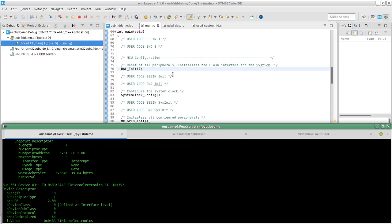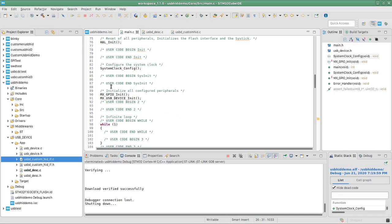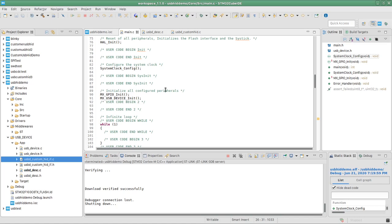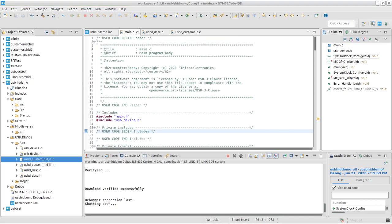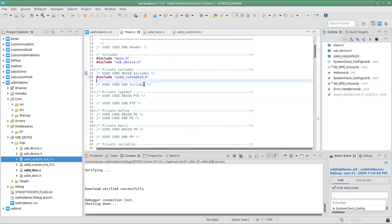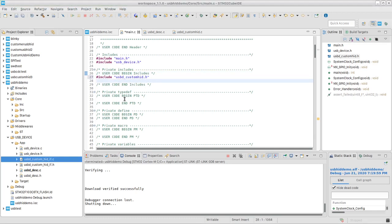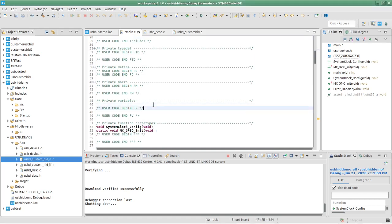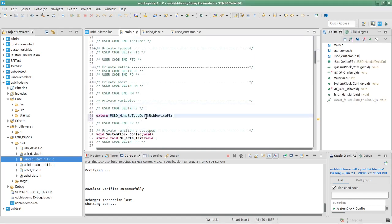Now we can continue with our program. The first thing we need to do is include the USBD_CustomHID.h header. We're also going to declare a variable using the external keyword, because we're going to use a variable declared in another file — specifically the one in usb_device.c.